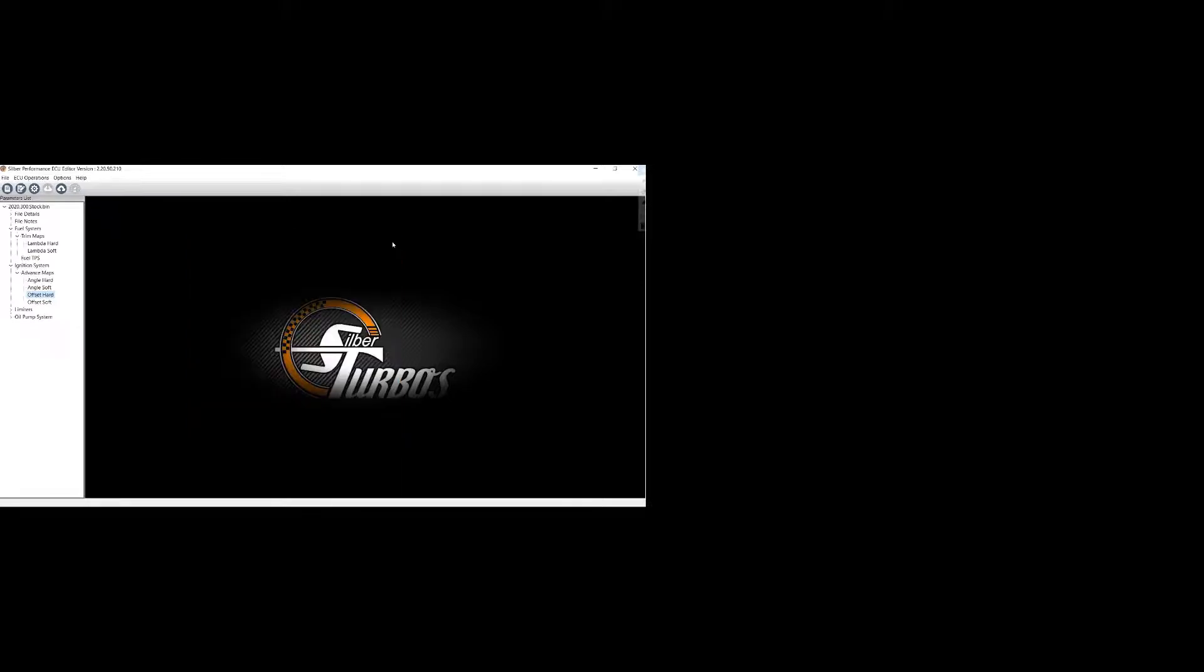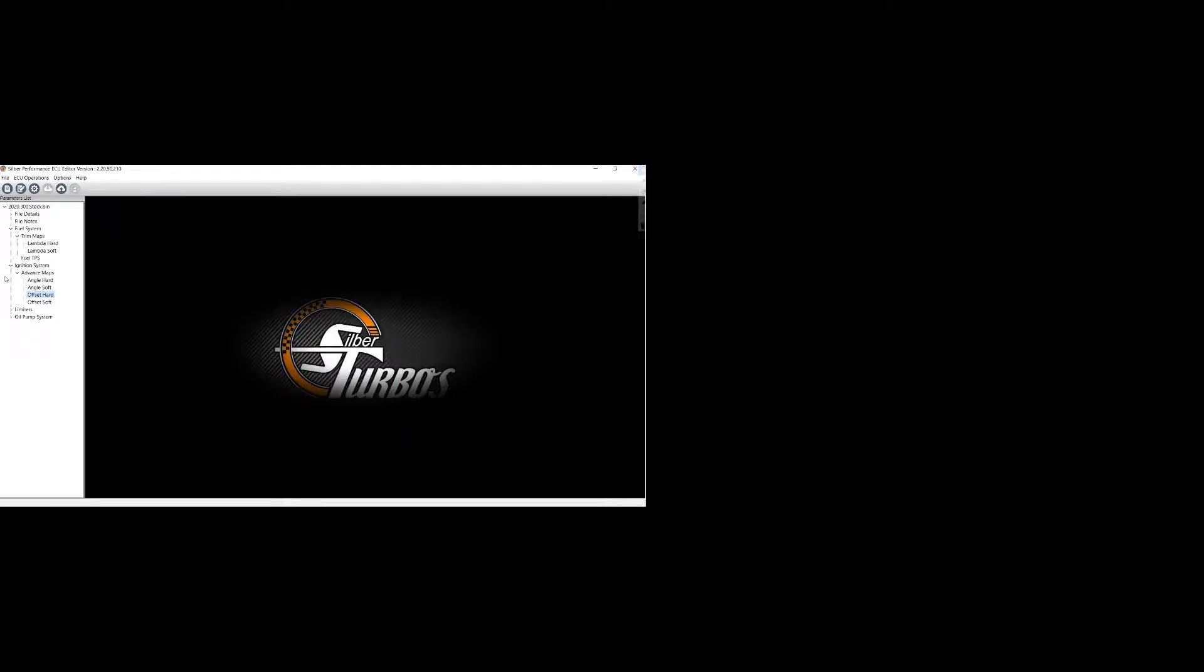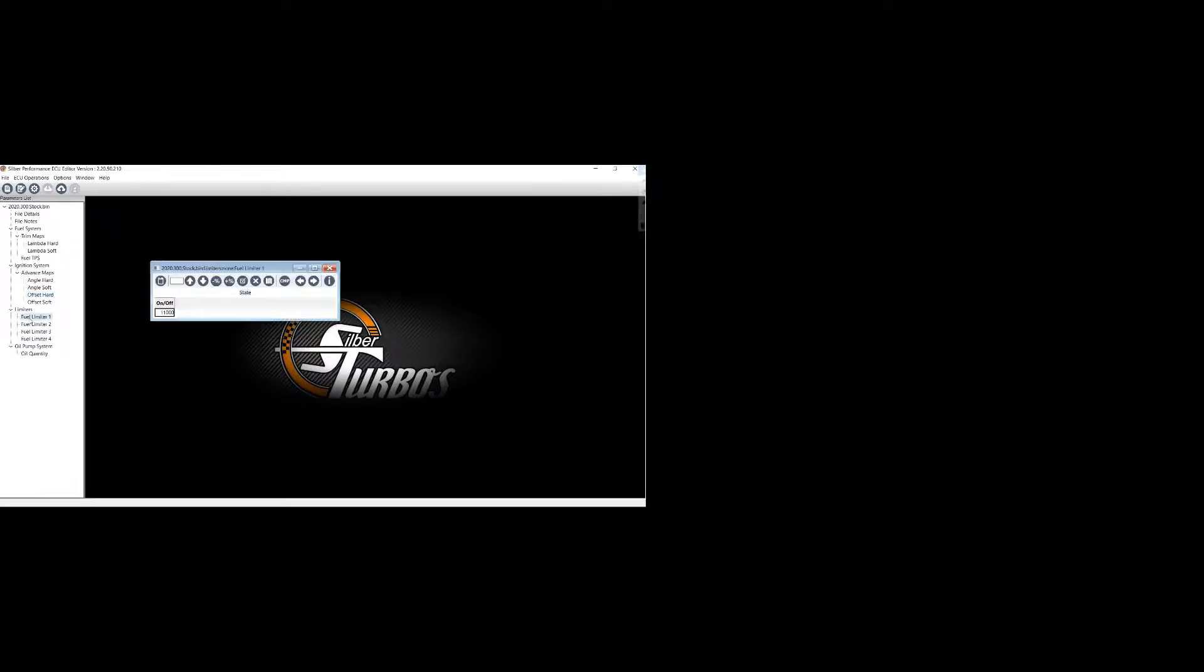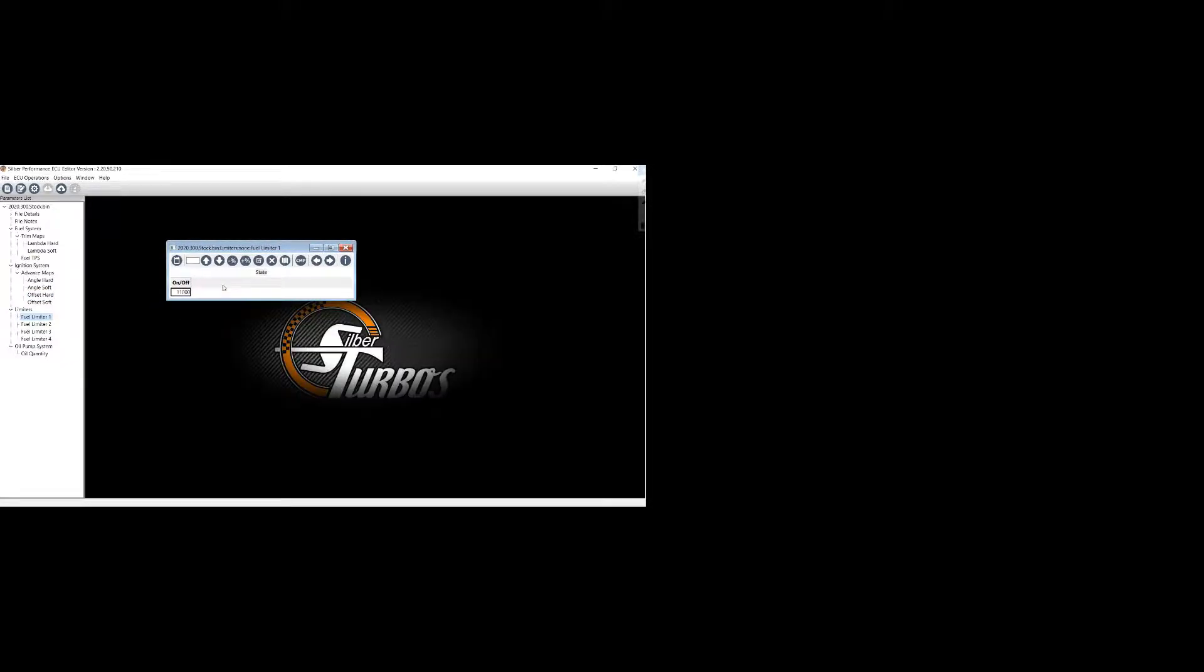Again, another ignition offset map. Limiters. So fuel limiters. 11,000 RPM. You can raise or lower these.